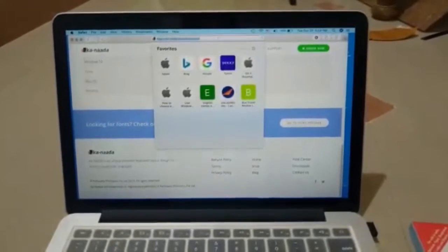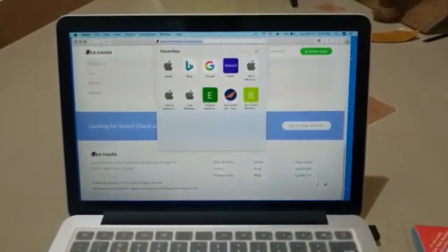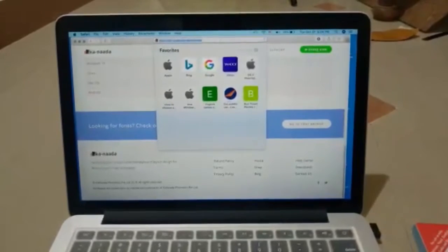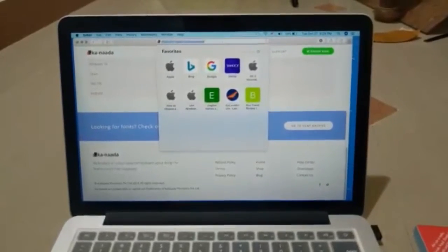First you have to open Safari and then type in kannada.com/downloads.